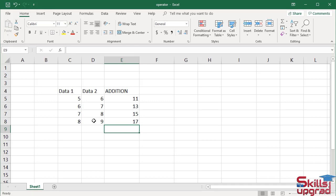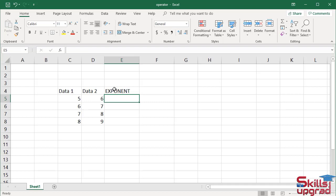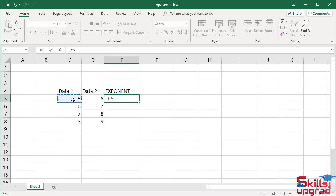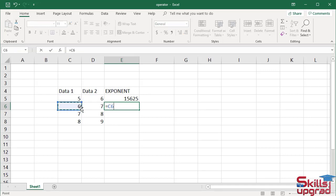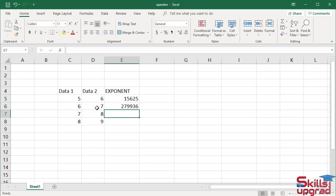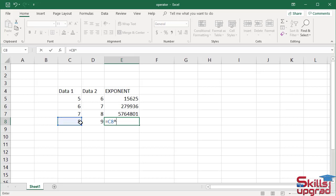Now I use the exponent operator. Select this cell and delete the value. Type exponent operator, click cell reference D5, press enter. Type equal sign, click cell reference C6, enter exponent operator, click cell reference D5, press enter. Similarly, click cell reference C7, enter exponent operator, click cell reference D7, press enter. Type equal sign, click cell reference C8, enter exponent operator, click cell reference D8, press enter.